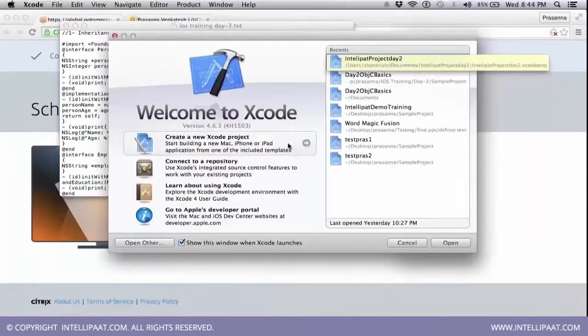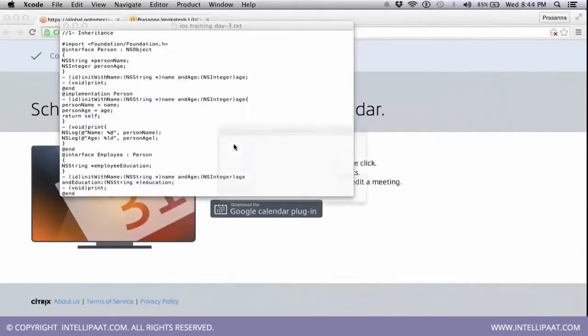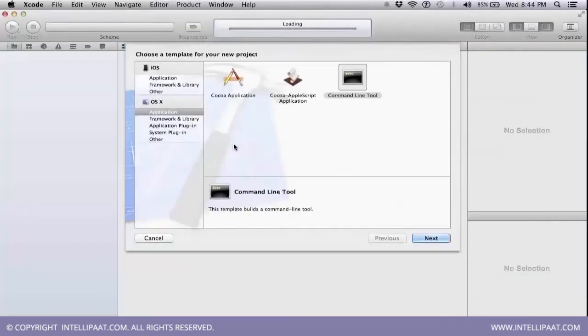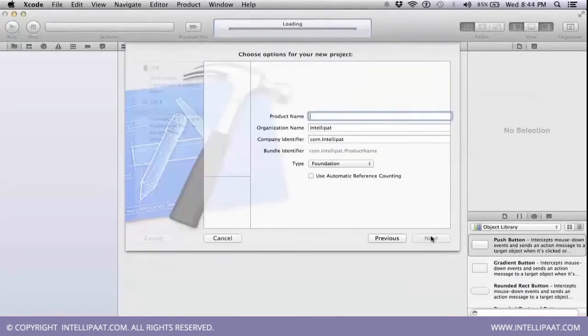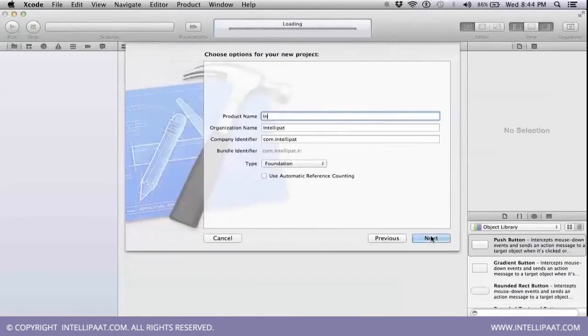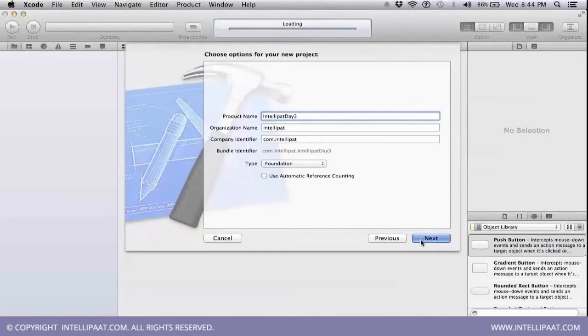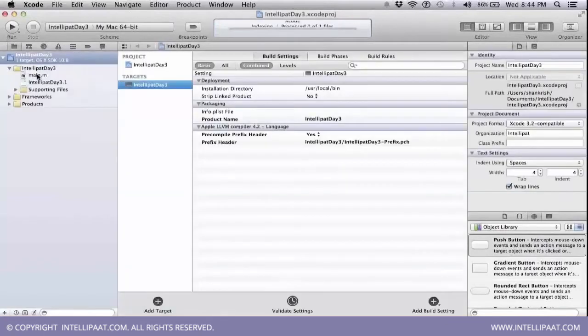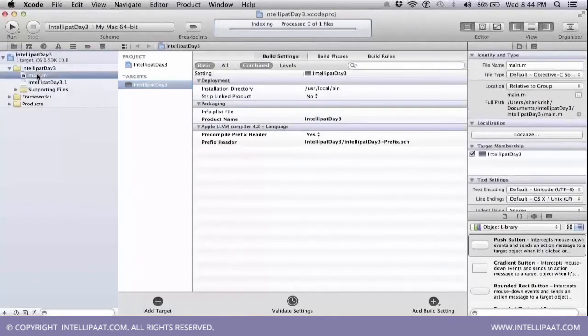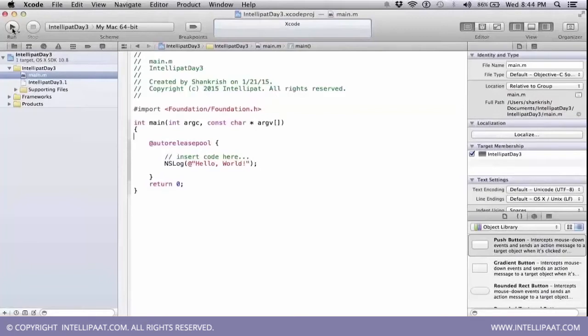I'm going to create a new project for Day 3, which is also going to be a command-line tool, and I'm going to call it IntelliPad Day 3. I'm going to have a foundation framework. I'm not going to use any automatic reference counting and create this particular project. The main.m is a default class that gets created and it has some default set of code.